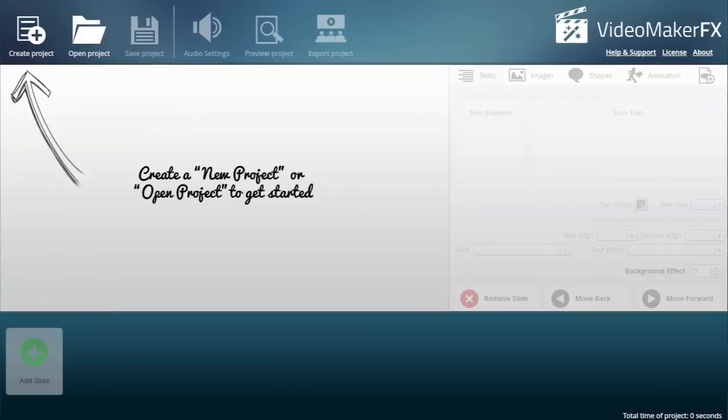Hello, Marcus Lim here. In this video, I'm going to take you through the process of creating a very high quality video using VideoMakerFX. Now, a bit of background.